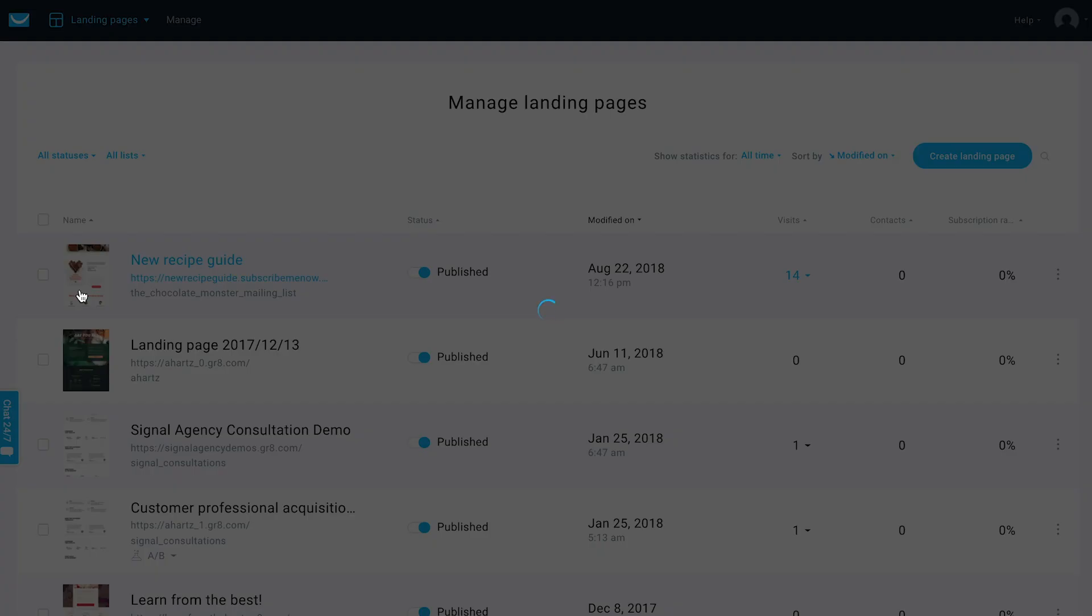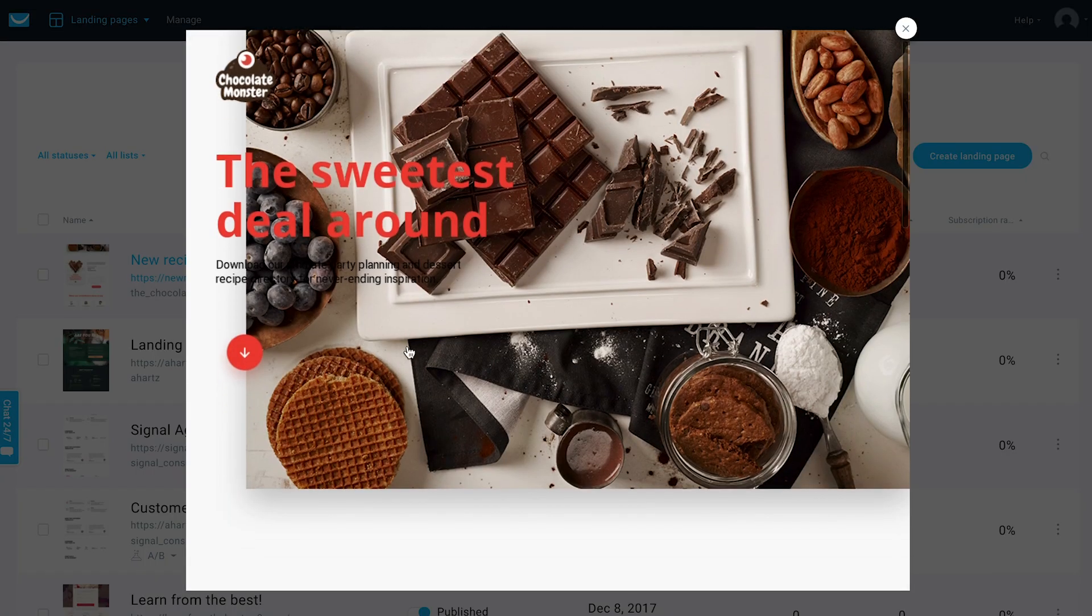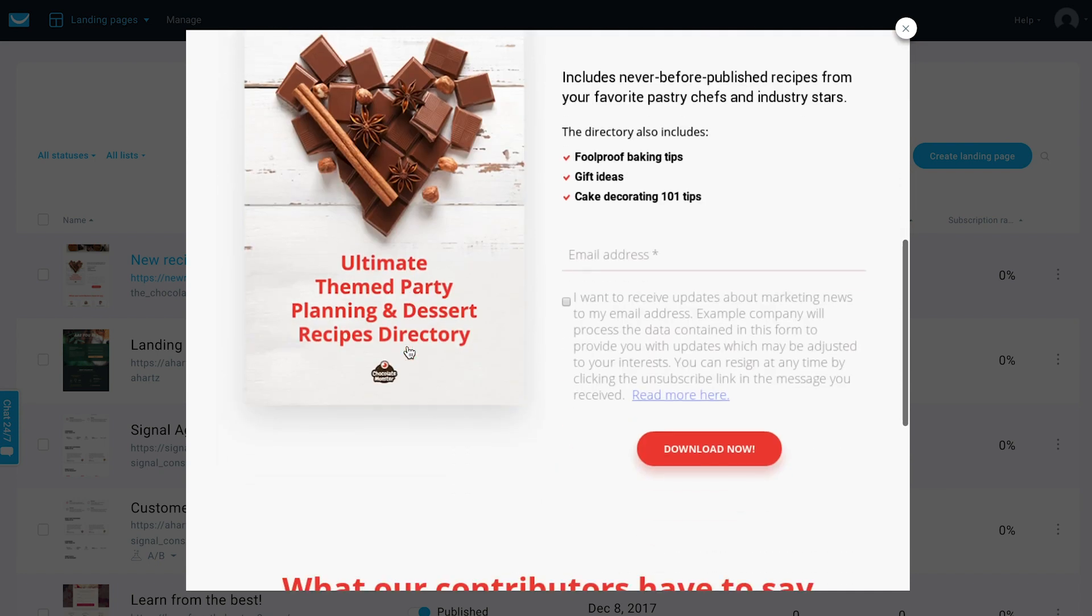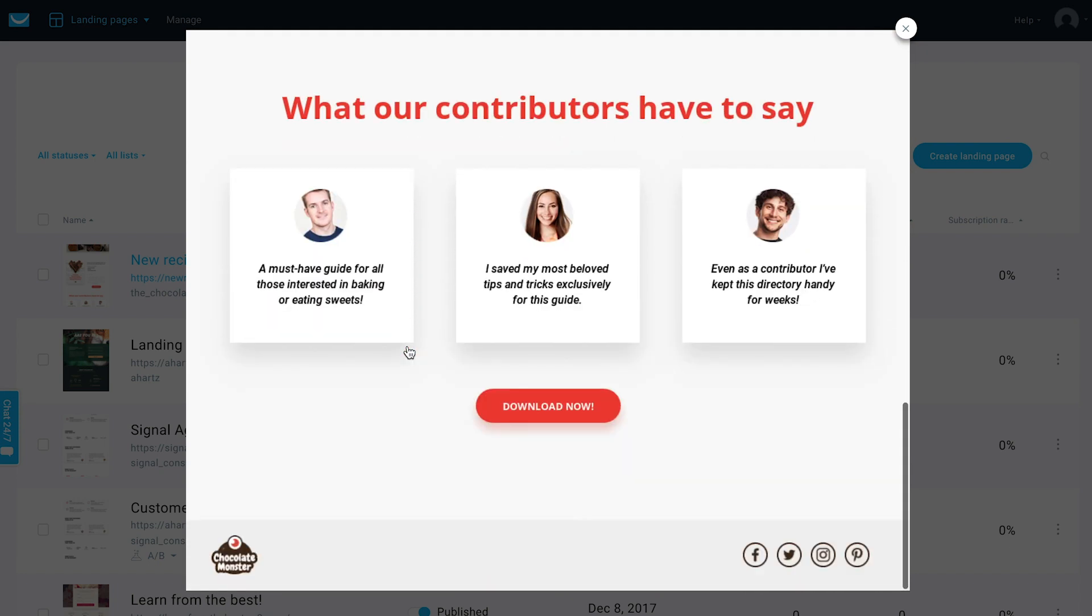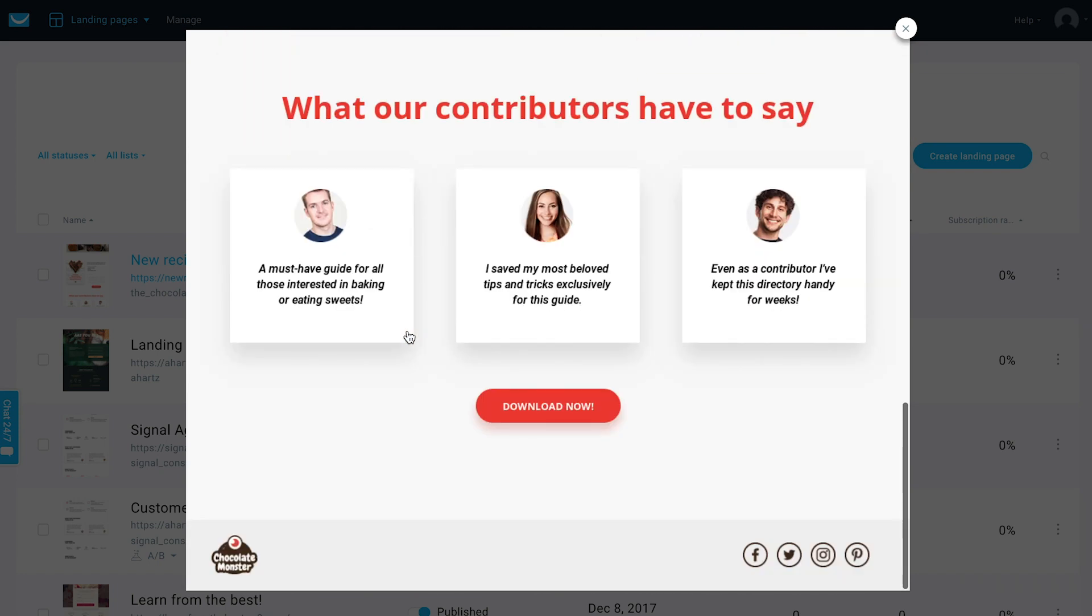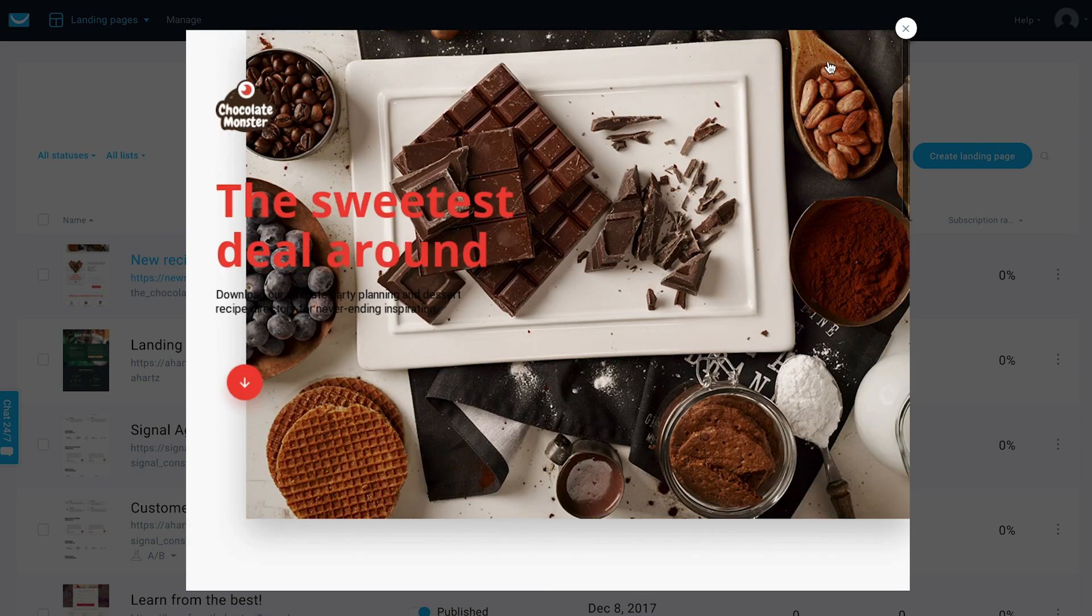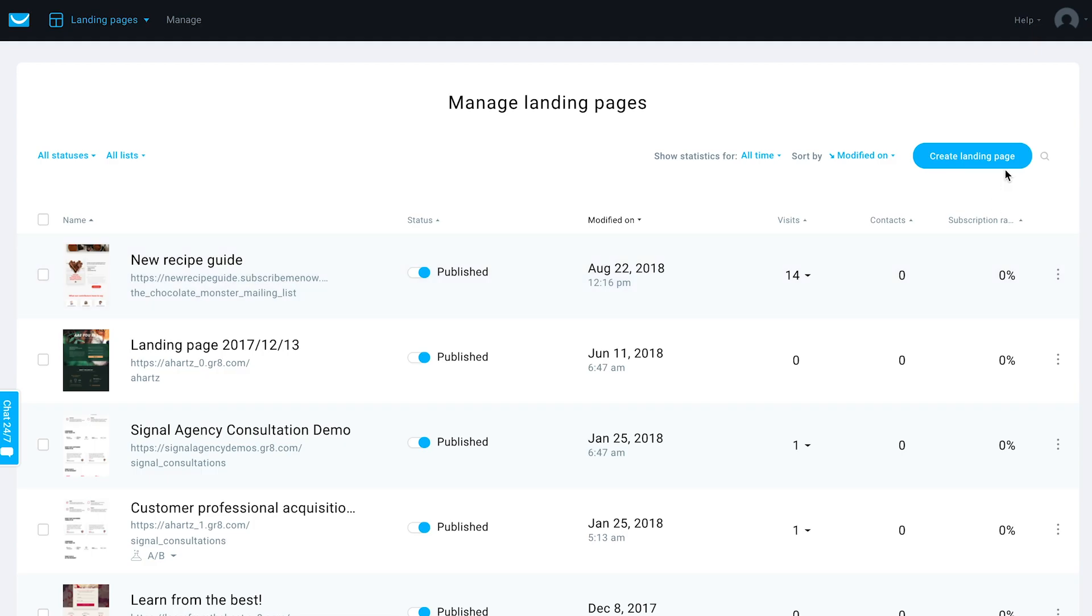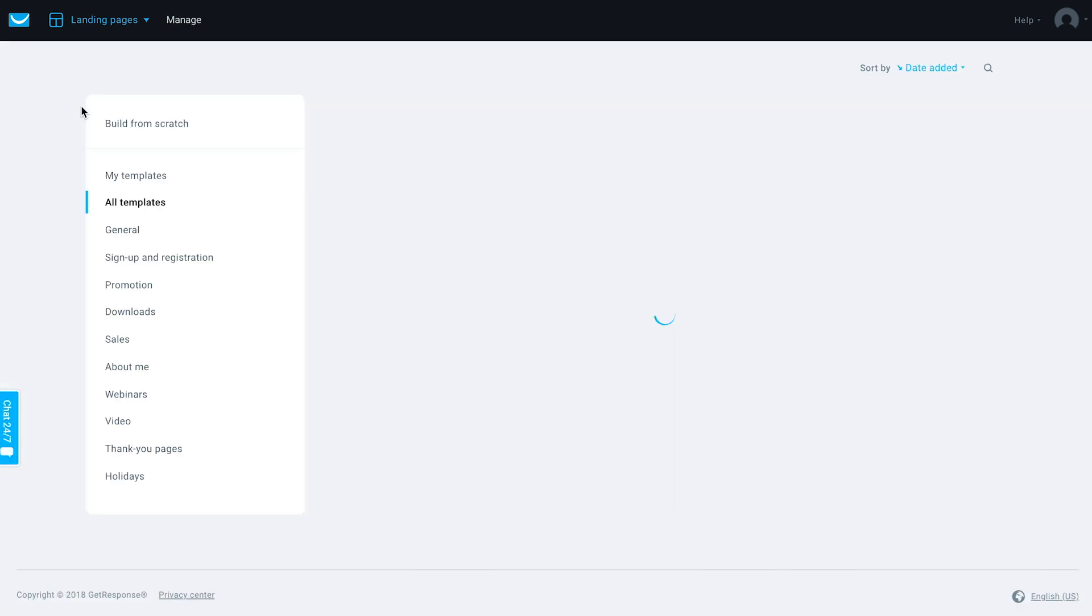For example, create maybe a holiday offer, a guide, something like that, and be able to automatically have this be within your WordPress domain from within your WordPress account. So what you would do is just set it up, set up your page, create your landing page in GetResponse and save it.